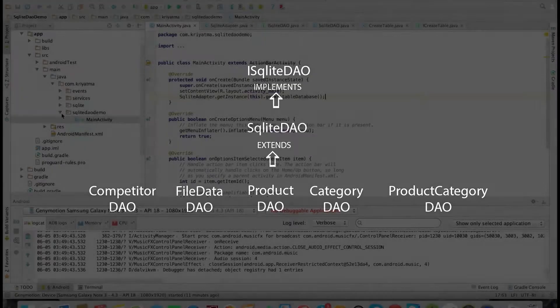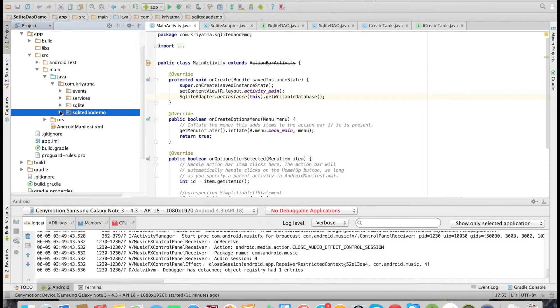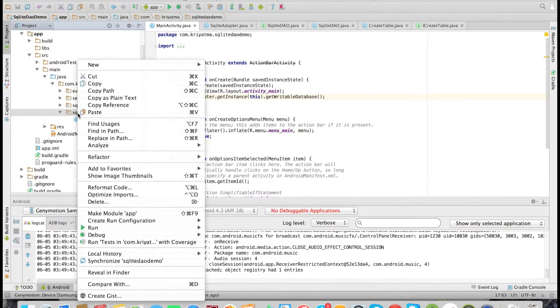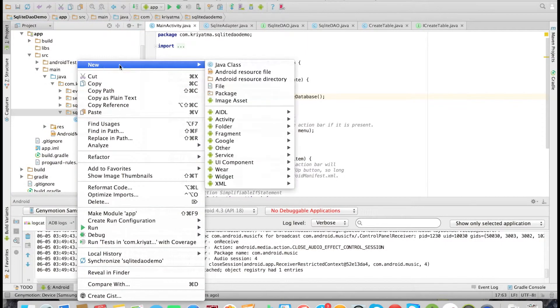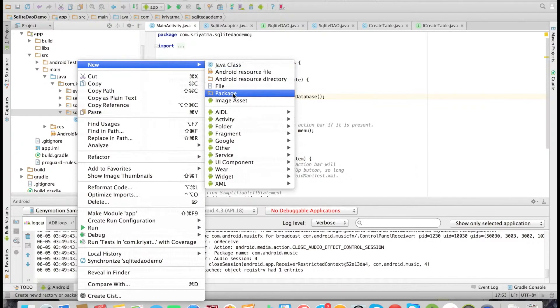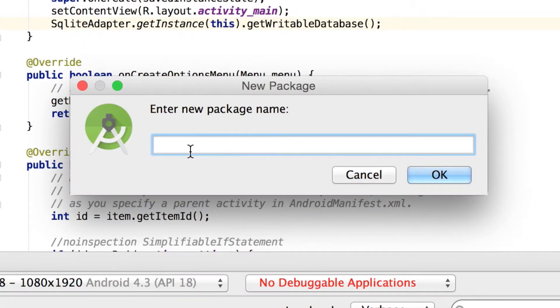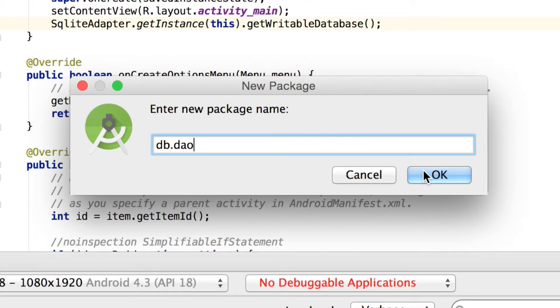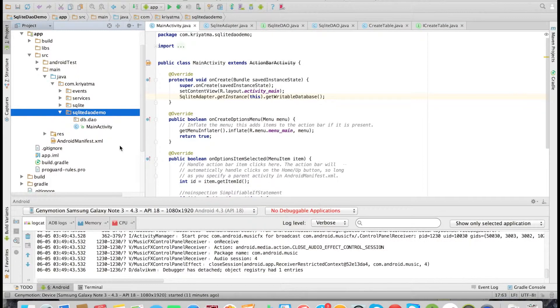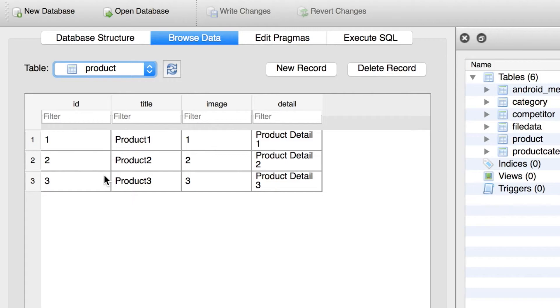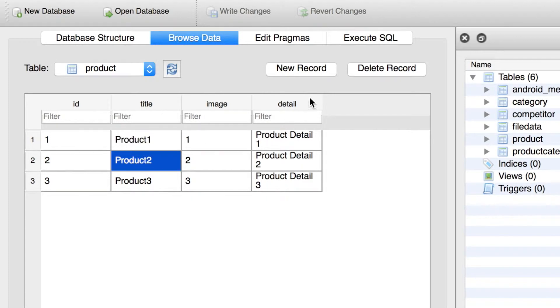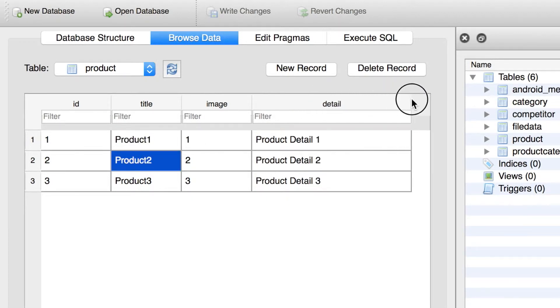Let me show you that. Let's start by creating a package for our data access objects. So I am creating a package called db.dao. Let's first create the data access object for the product table.